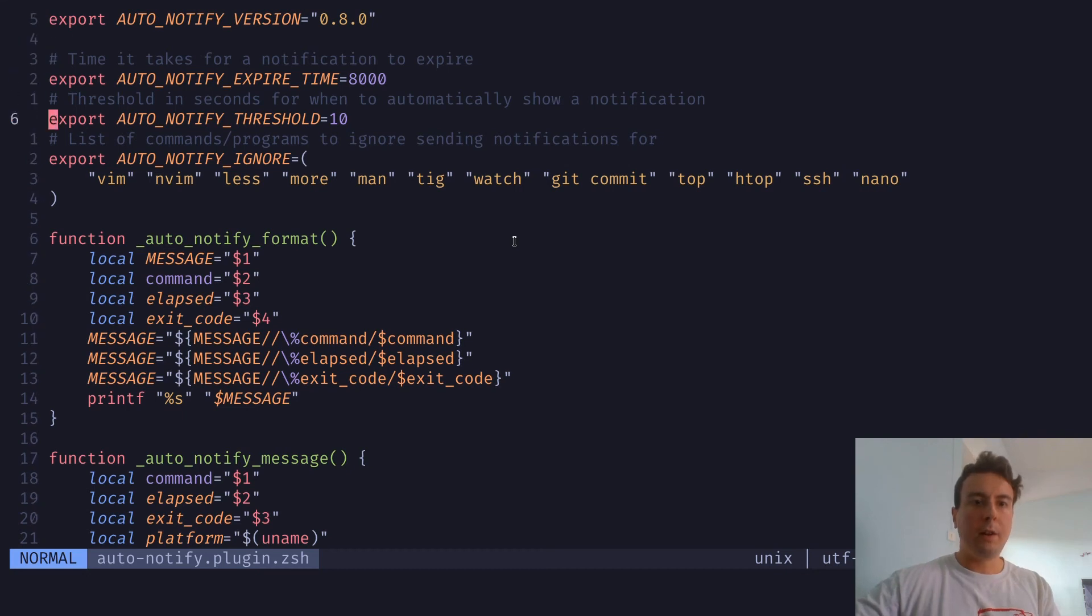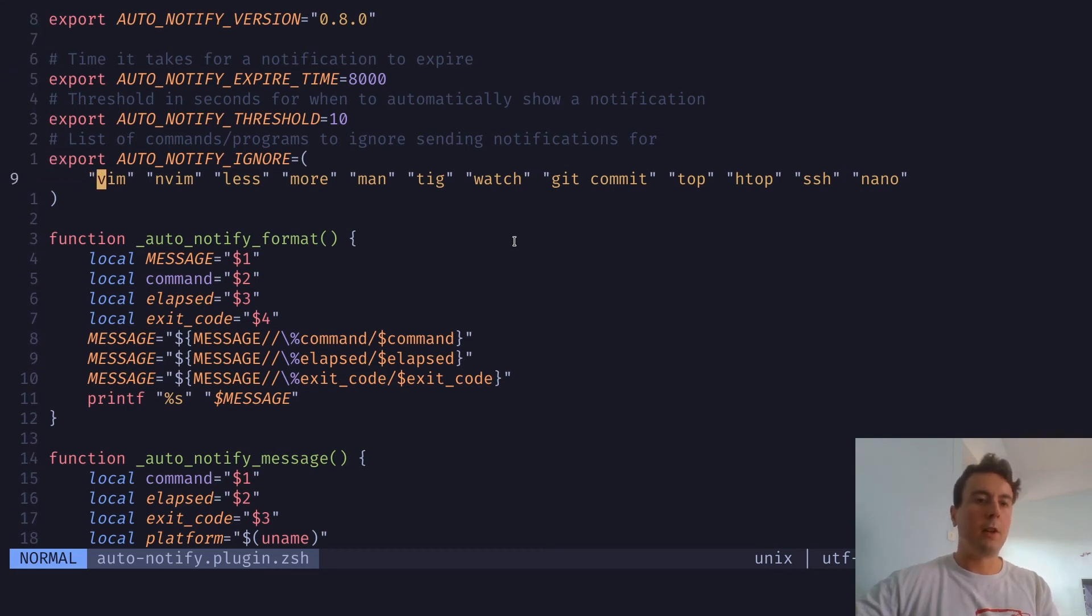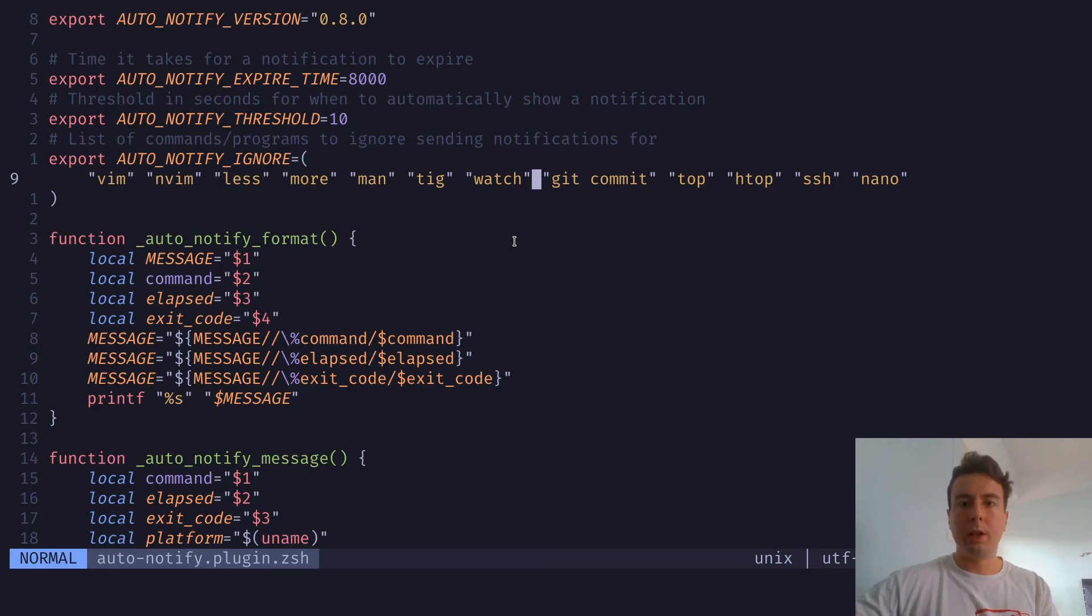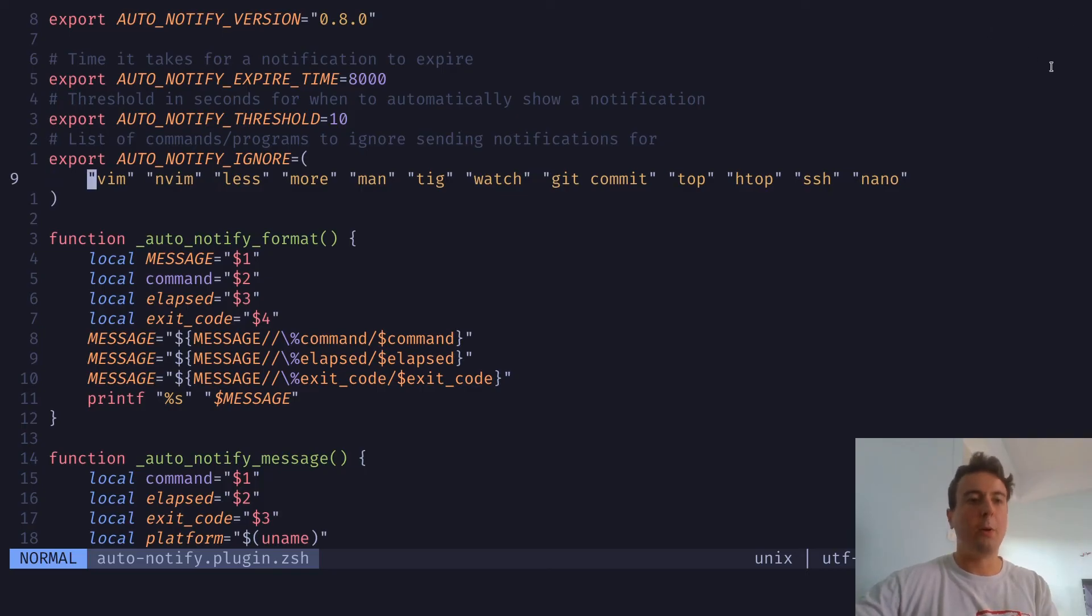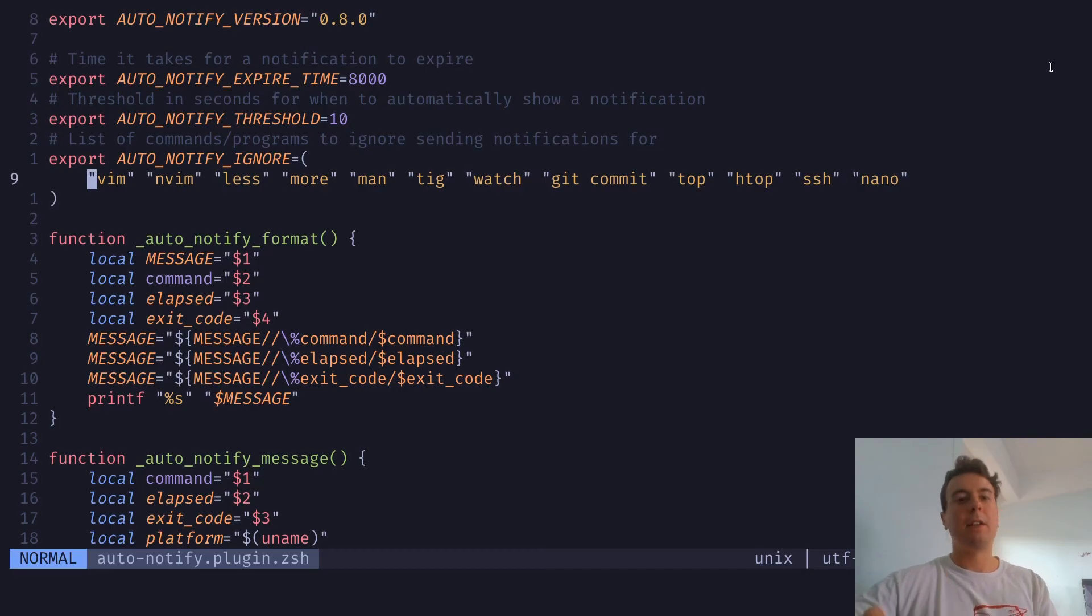So let me just show you the defaults, at least. So by default, it will ignore all of these. So if you were on vim, nvim, manual, git commit, or any of these, it's not going to pop up a notification after you finish that, because you probably don't want a notification that you finished your vim session. That's not something that you'd ever need.